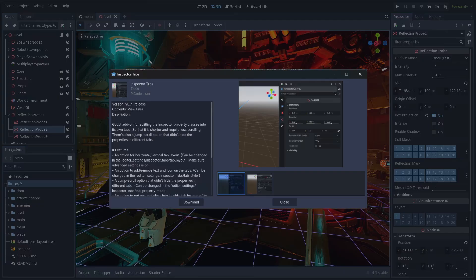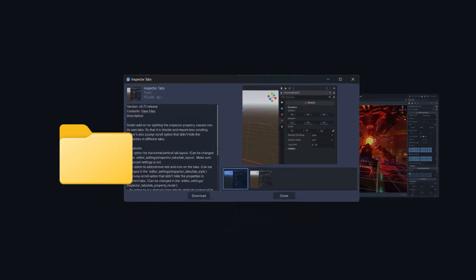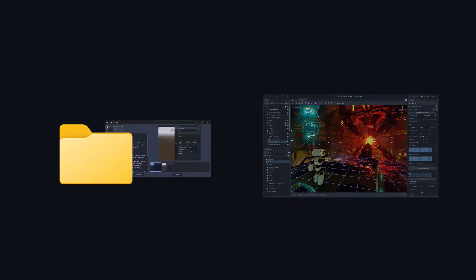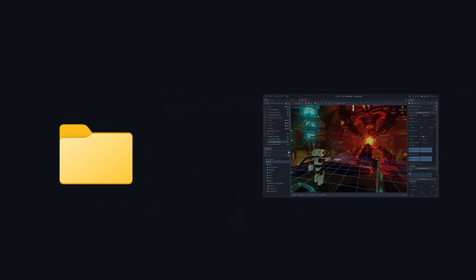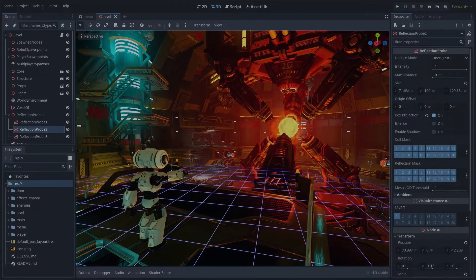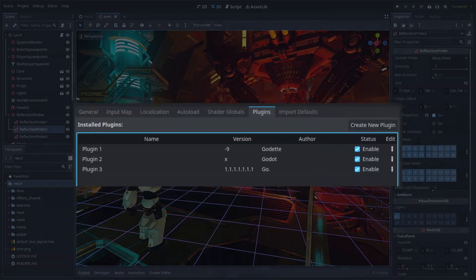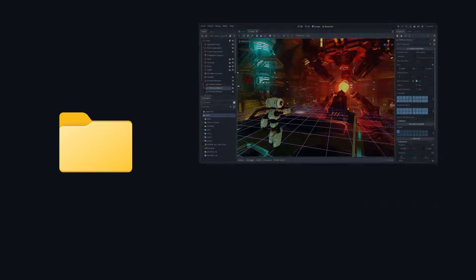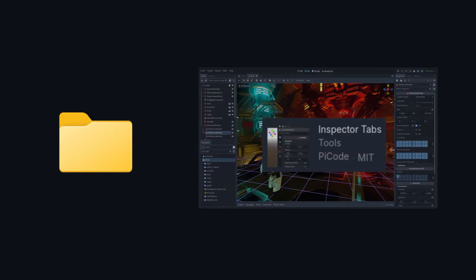So to fix this issue, Godot needs to have a global plugin system where you only need to install the plugins once, located outside of project folders, then you can choose what external plugins to use in your projects through project settings or when creating a project.